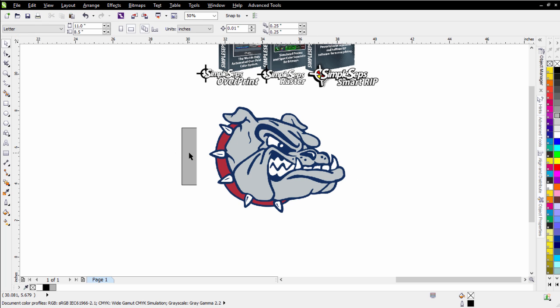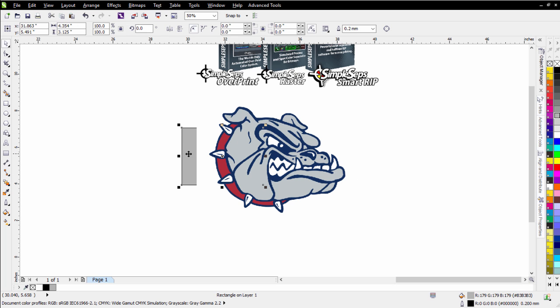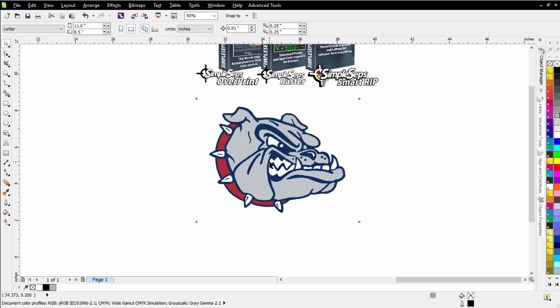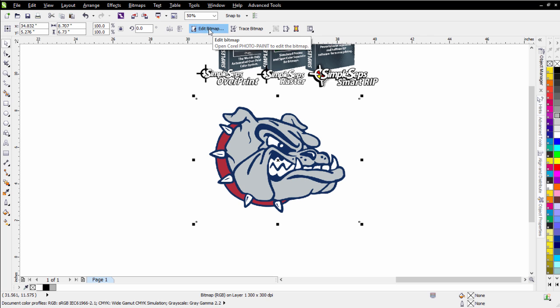So the first thing I do in my separation process, I go ahead and select this, and I come up here to Edit Bitmap, and I go ahead and open this in Corel Photo Paint.